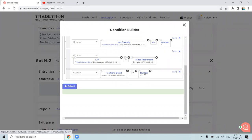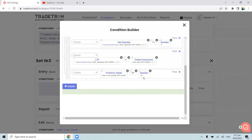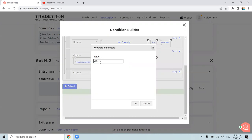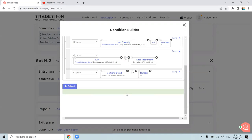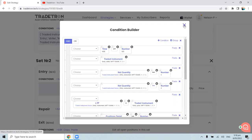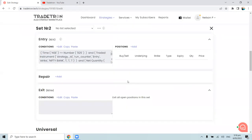If you want to re-enter a third time, change minus 25 to minus 50. For four times entry, use minus 75. For five times, use minus 100. The first entry uses position detail equal to zero in Set 1. Second, third, and fourth times are handled in Set 2 using minus 25, minus 50, minus 75 respectively. Right now for three total entries, set position detail to minus 50 and save.